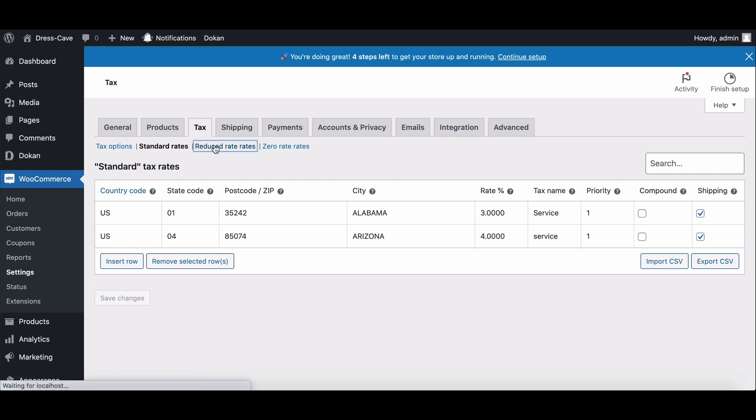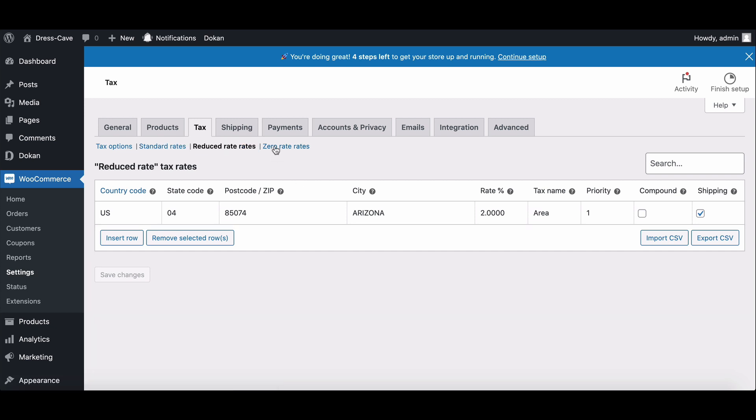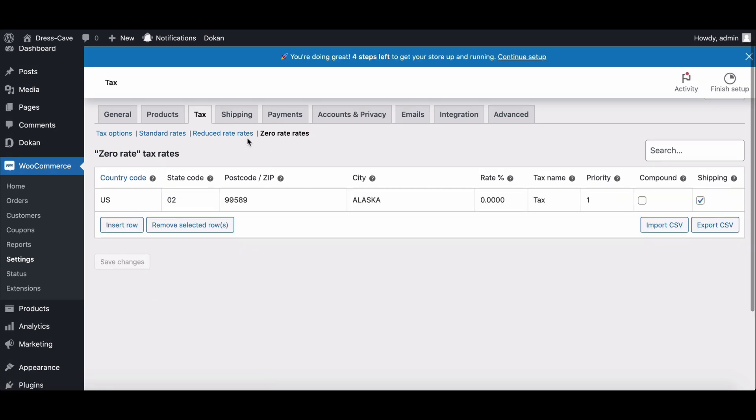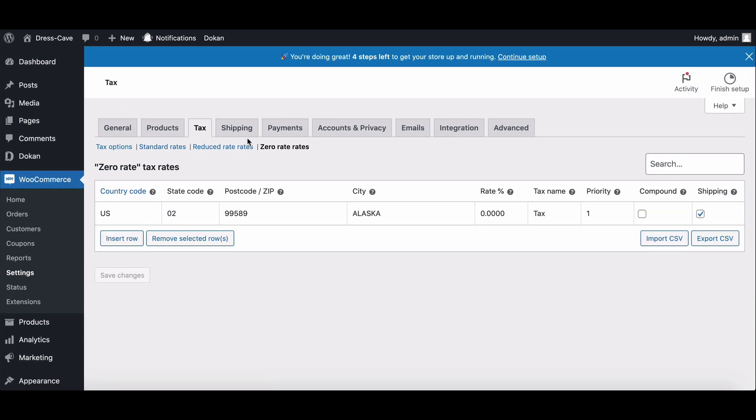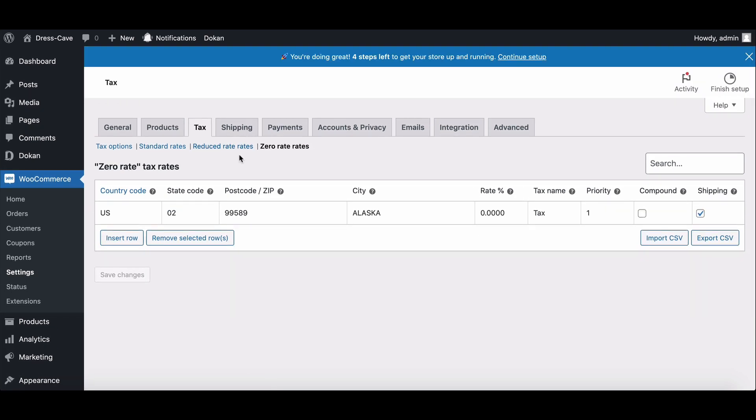In a similar way, you can add reduced rate rates and zero rate rates. Let's see how vendors can use it.